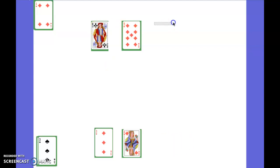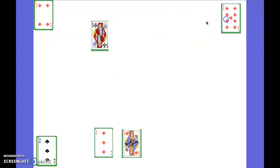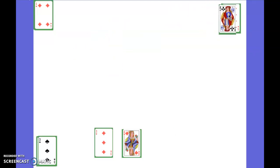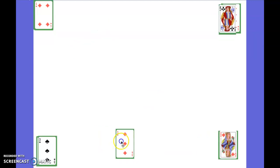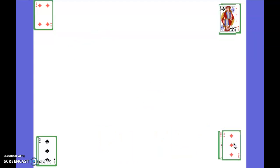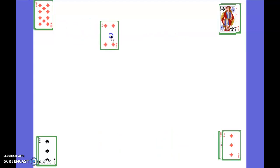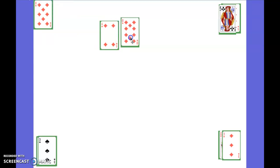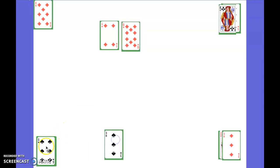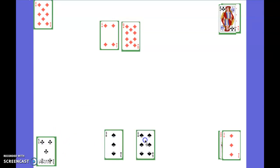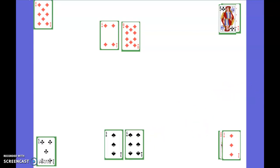Now another thing that we've done with cards is we've been working a lot on place value. So we would each get two cards again and try to arrange them where the number would be the biggest. So let me tell you what I mean by that. I'll show you mine first because it'll be easier.